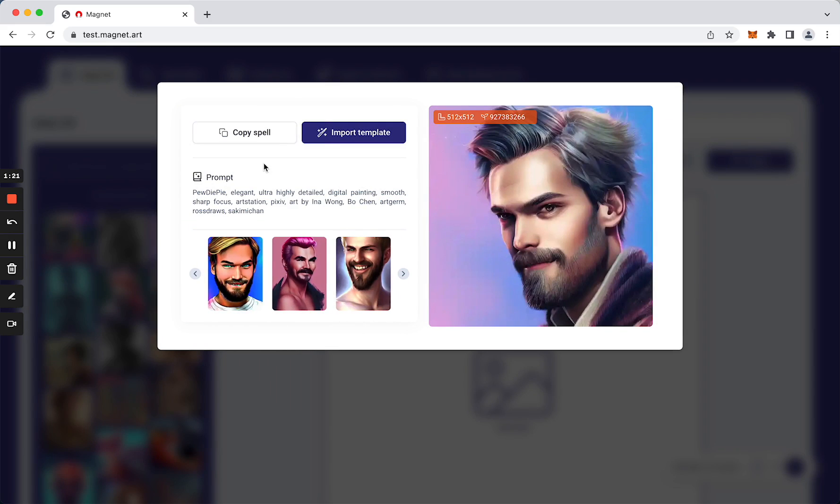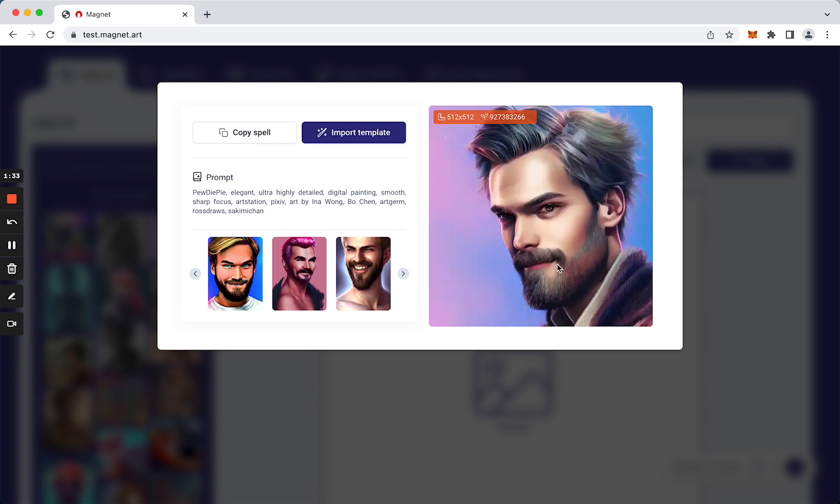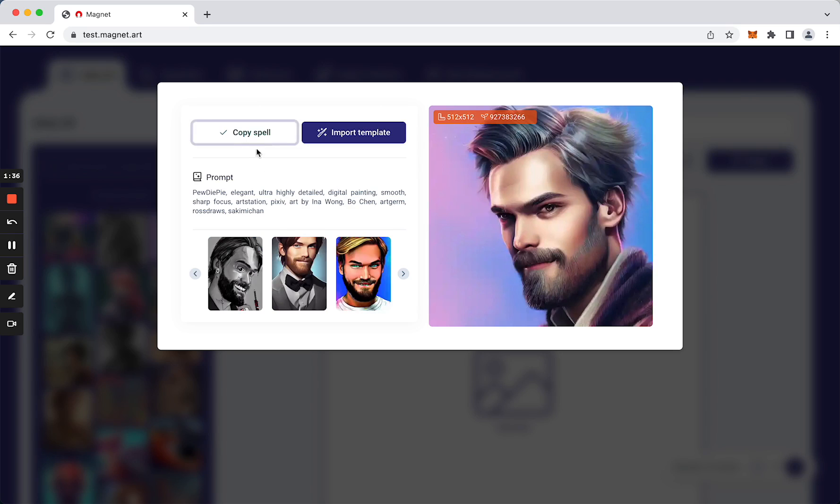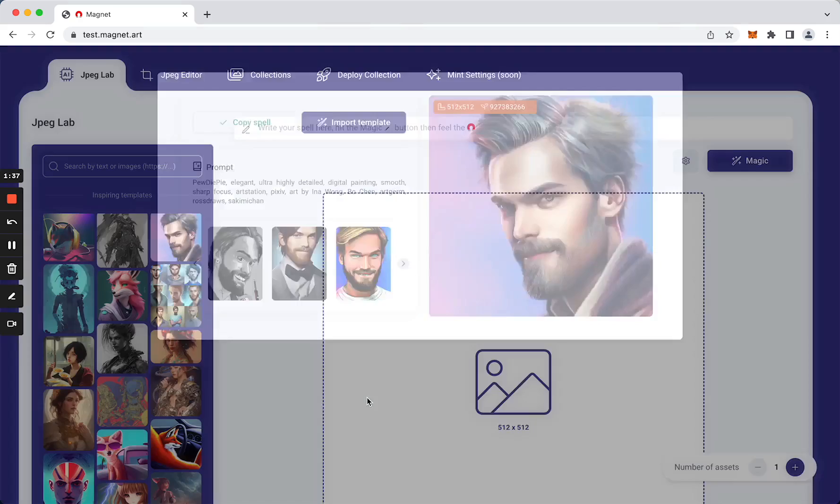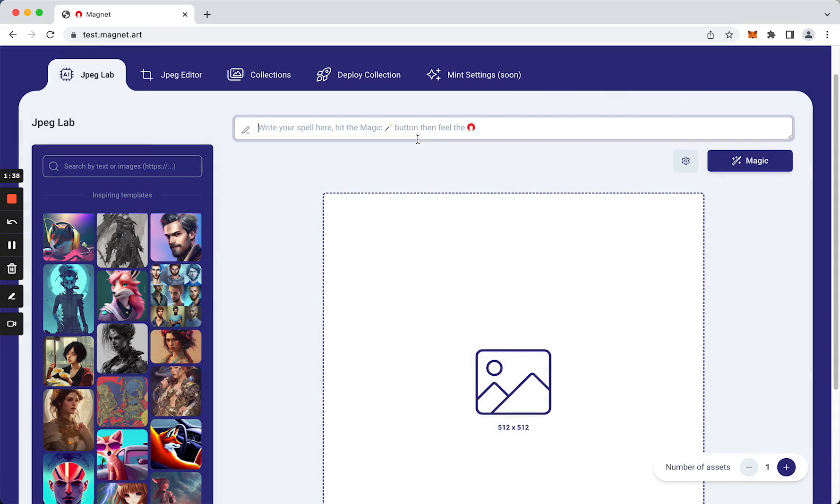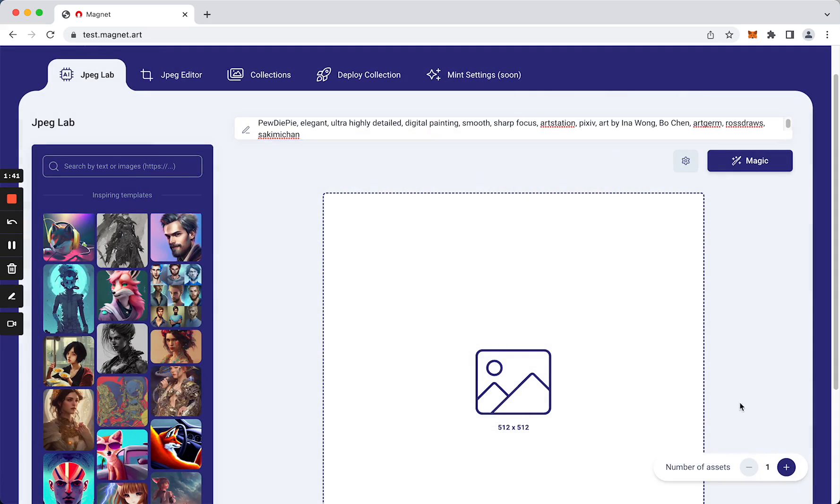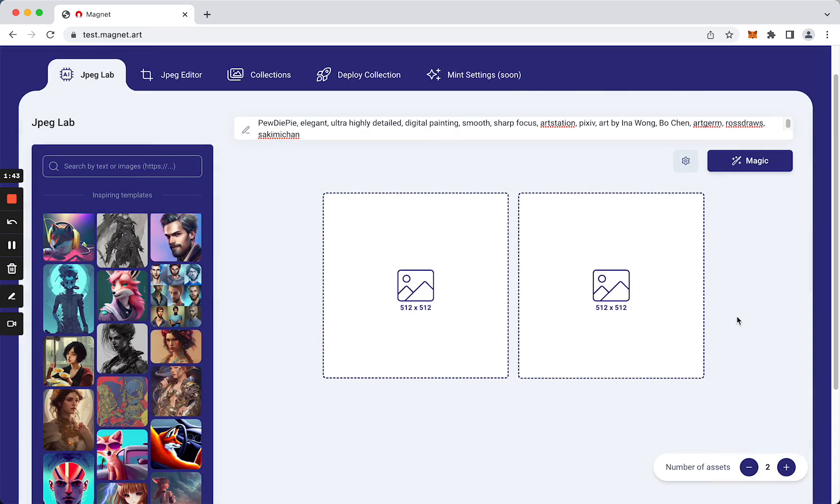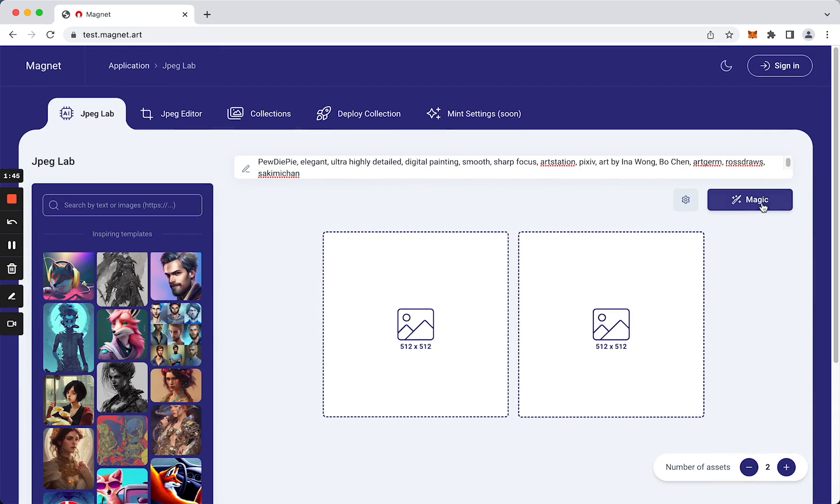We can use the import template button here. This button allows you to copy all the template with all the settings that help to generate this image. So let's copy this spell and try to use it to generate, let's say, two assets.